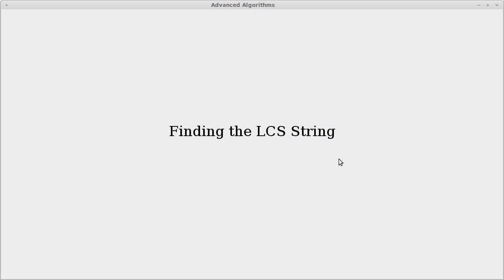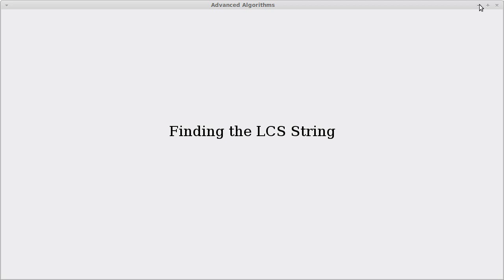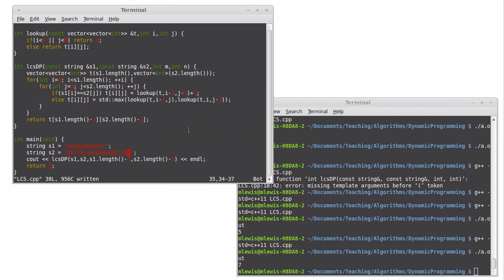In this last video of the dynamic programming playlist, we're going to take our dynamic programming solution to the longest common subsequence problem and use the array that we have, or the vector vectors, or table, in order to find the actual string that was our longest common subsequence.